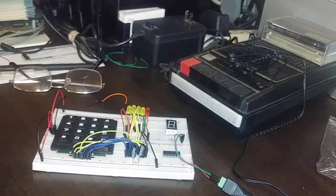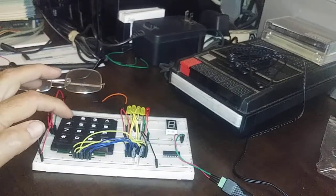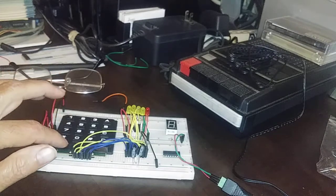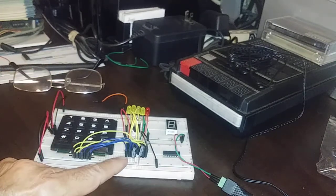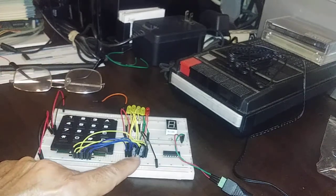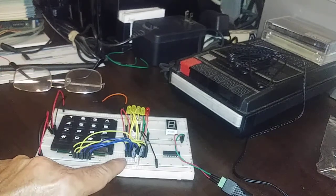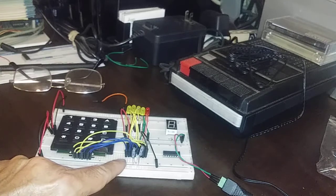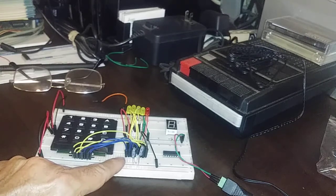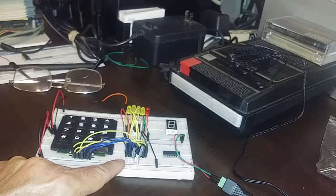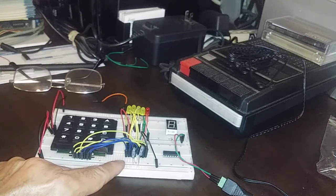In our last video, we had hooked up our keypad to the MM74C922 4x4 matrix decoder.